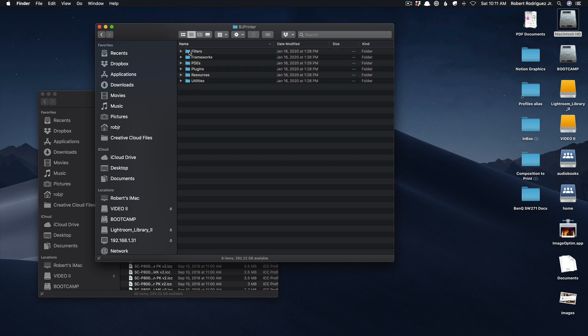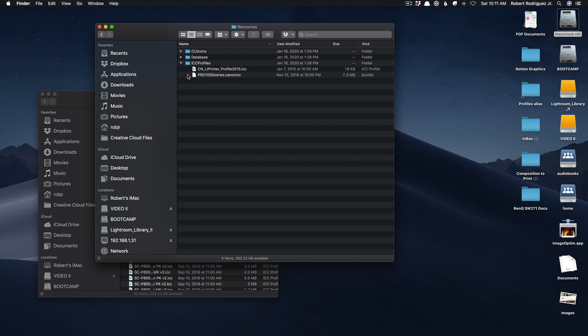Open that. Inside of here will be one called resources. Open that and then you have one called the model of your printer series dot Canon ICC. In my case it's called Pro 1000.